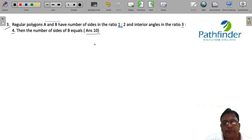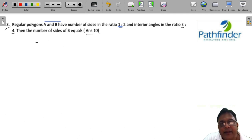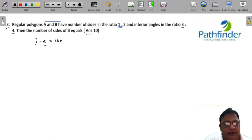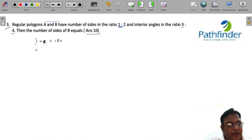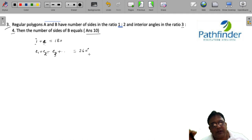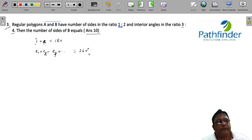We know that the relation between interior angle and exterior angle of any polygon is: interior plus exterior angle for any polygon is always equal to 180 degrees — for corresponding interior and exterior angles. We also know that the sum of all exterior angles is always equal to 360 degrees. These are the two properties required to solve the question.